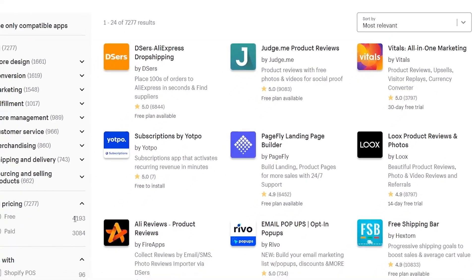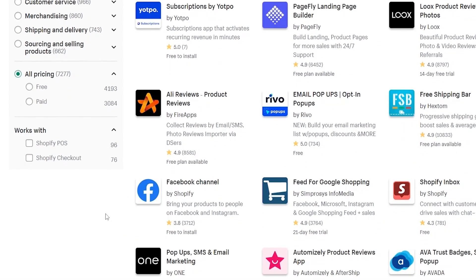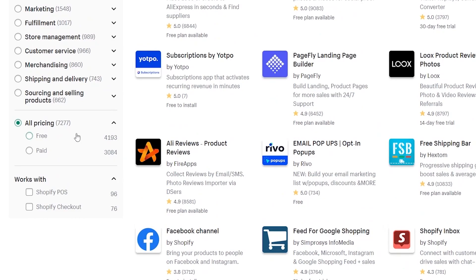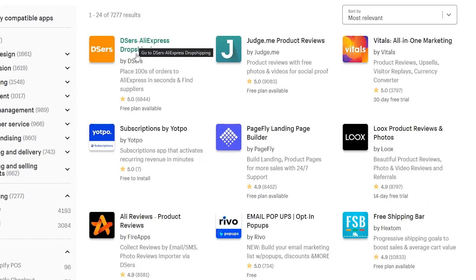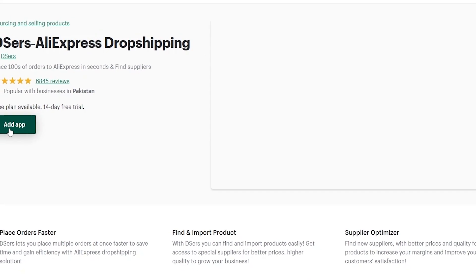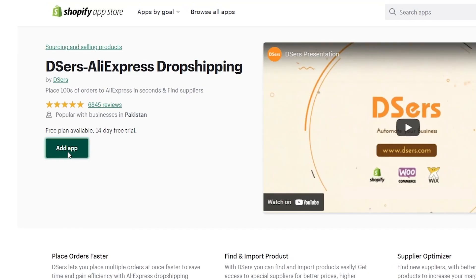The Shopify app store has thousands of applications to choose from, so you don't have to worry about it. Once you've found the Dsers AliExpress dropshipping application, simply click on it and install it. Click on 'Find app' and it will take you to the installation page where you simply install the application.